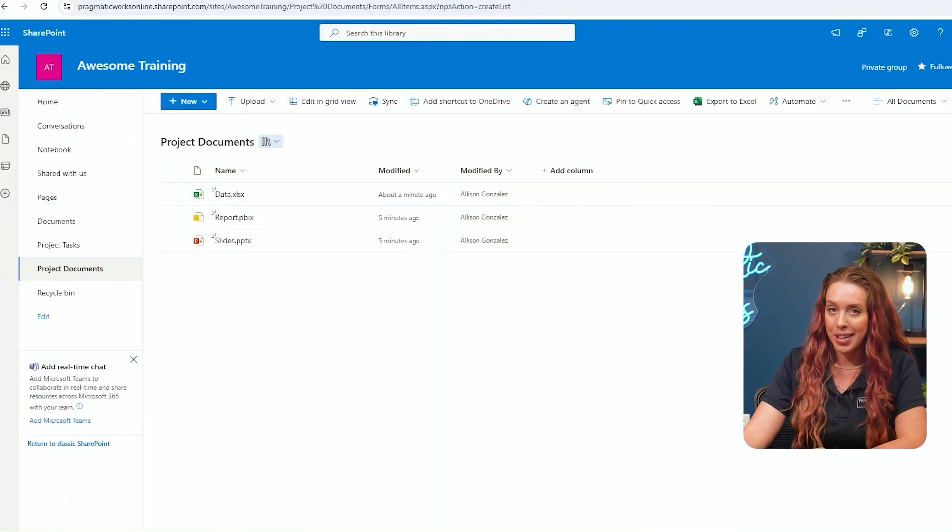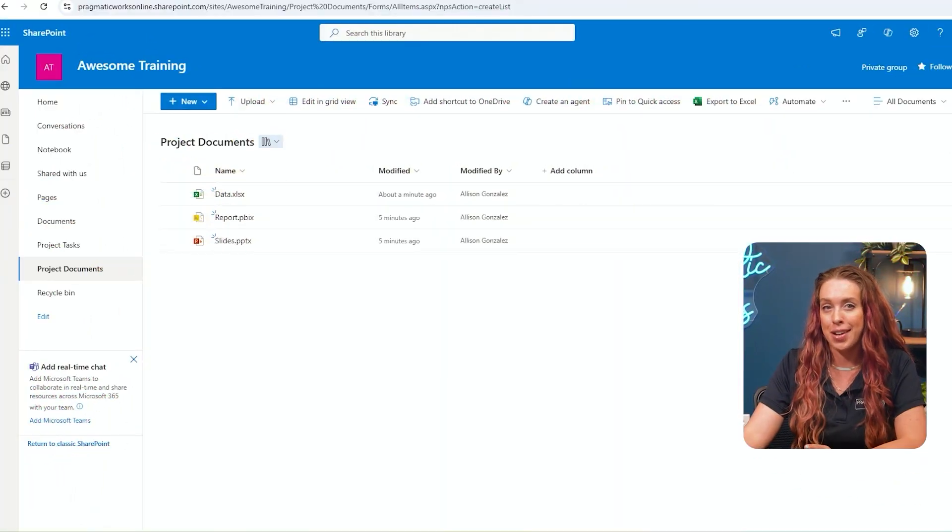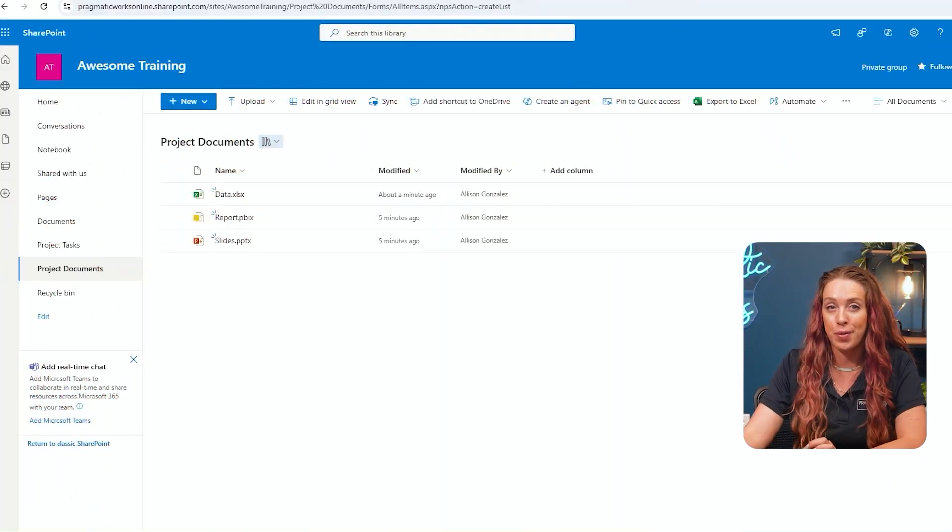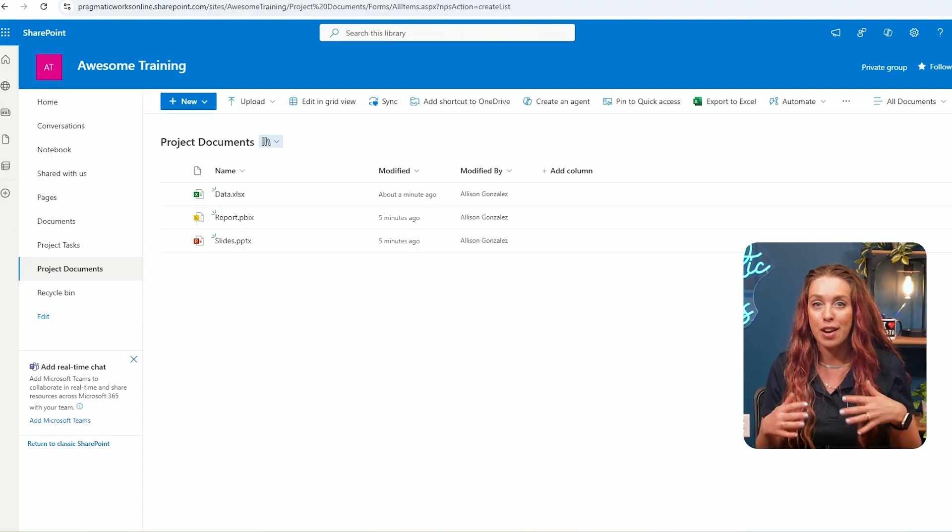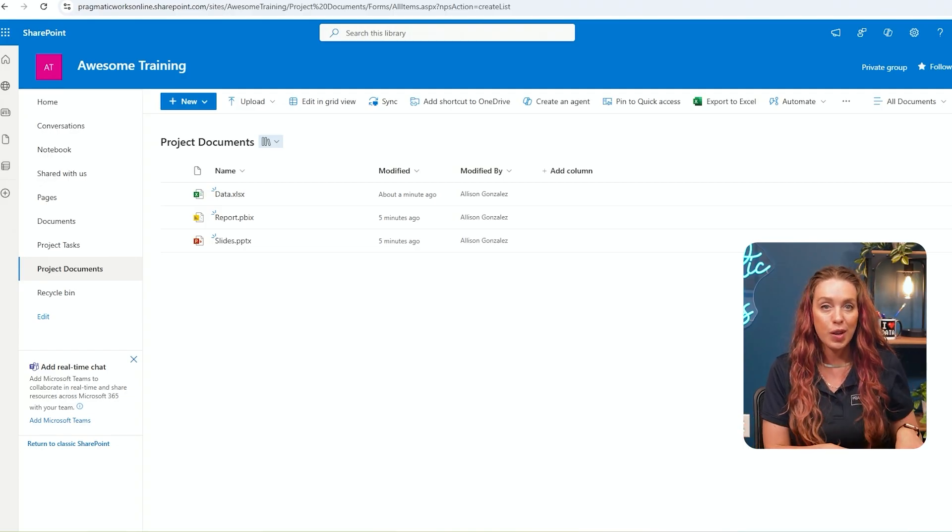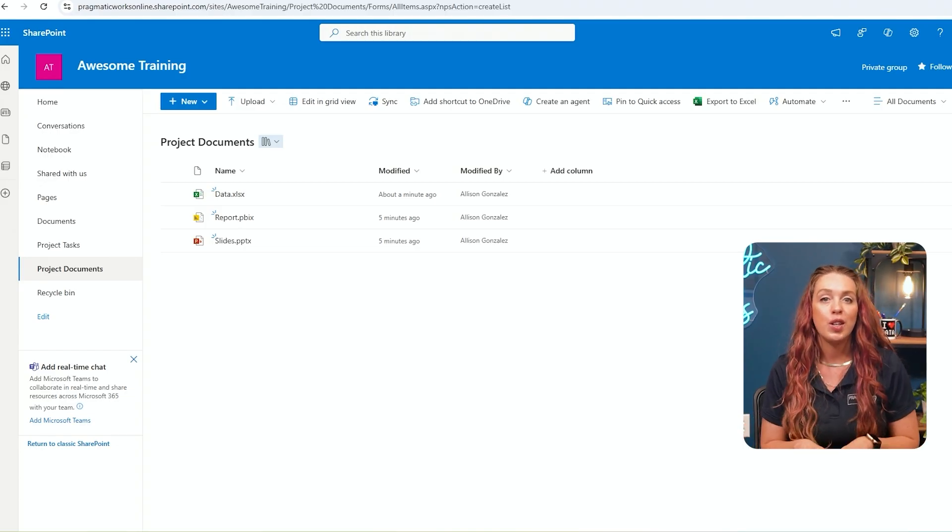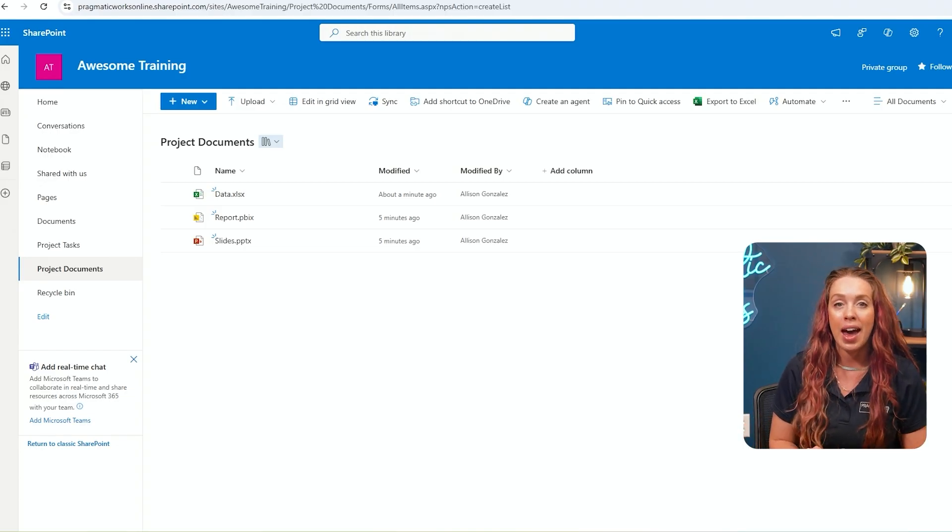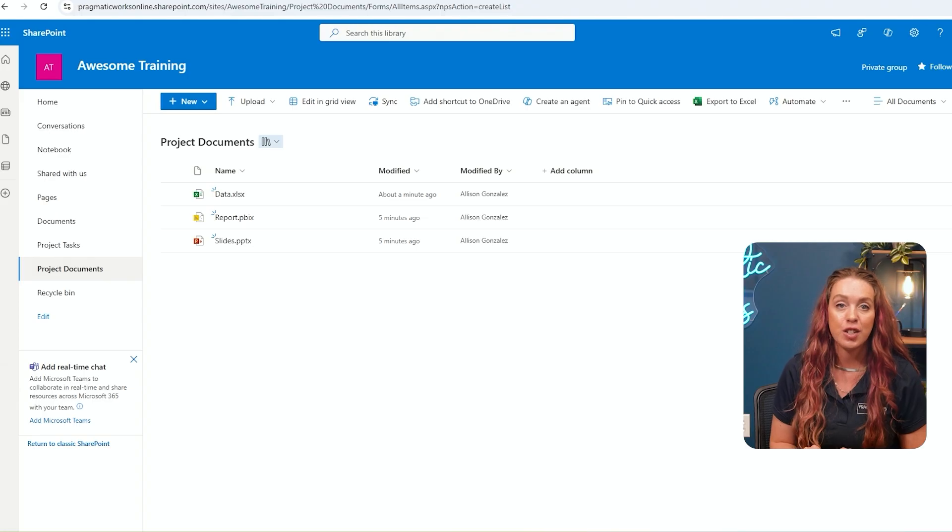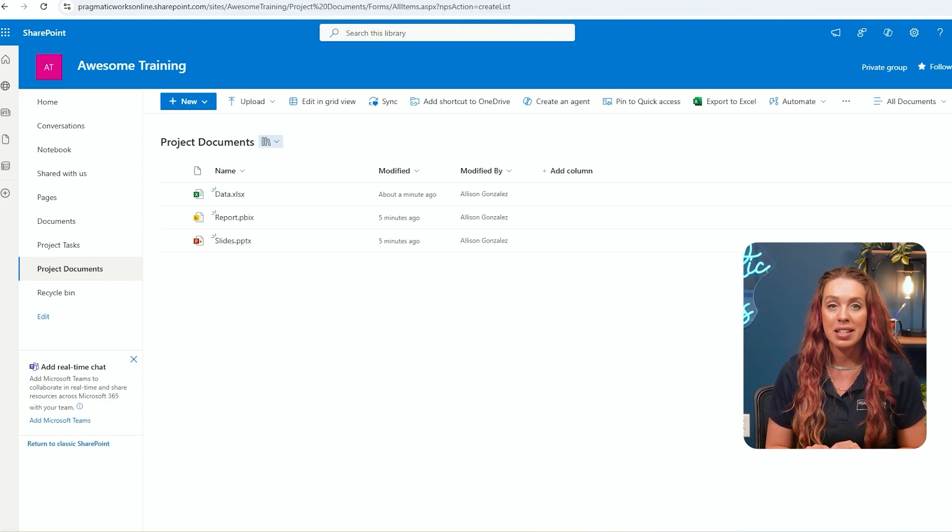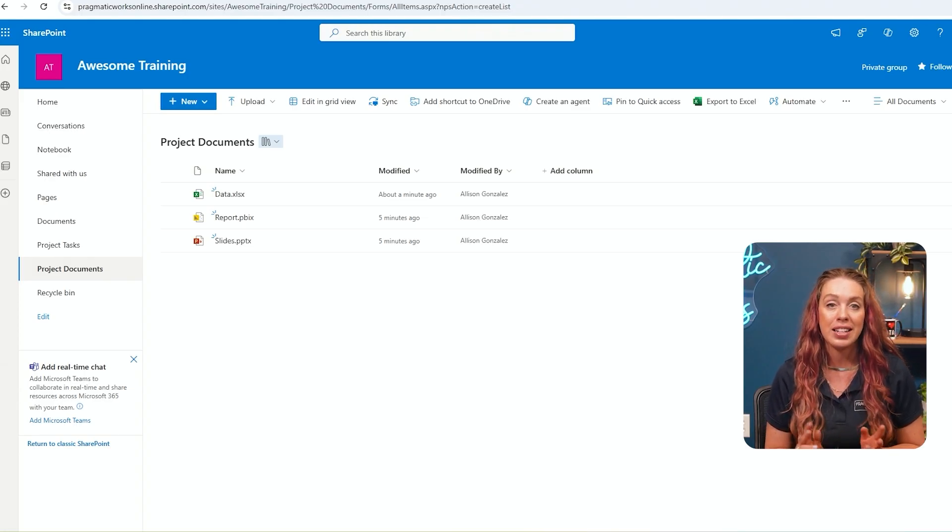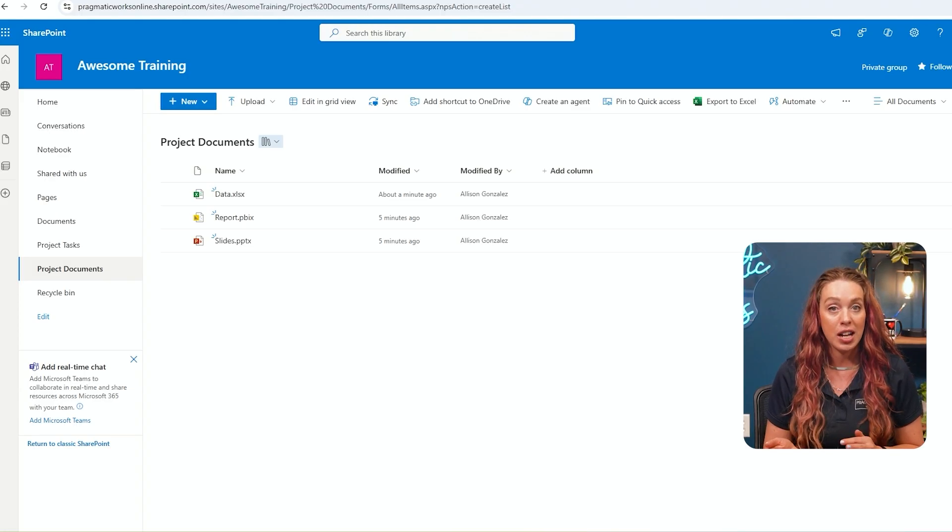Collaboration really is key in SharePoint, especially when working on projects where multiple team members need access to the same files. It's really seamless and it helps everyone stay on the same page. Now let's take document management a step further with metadata. So instead of relying solely on folders, you can add metadata to your documents like tags or categories, and that makes it easier to find and filter content.